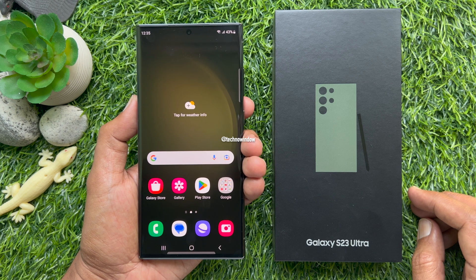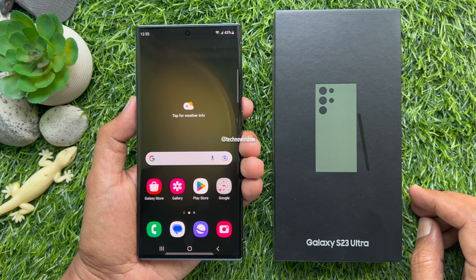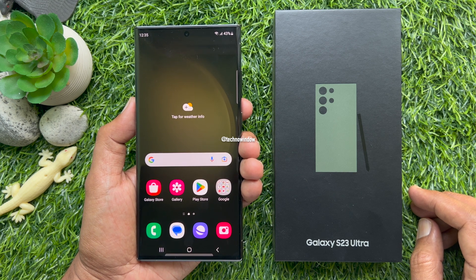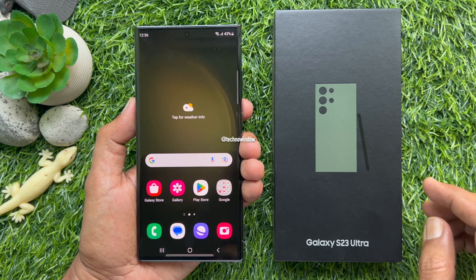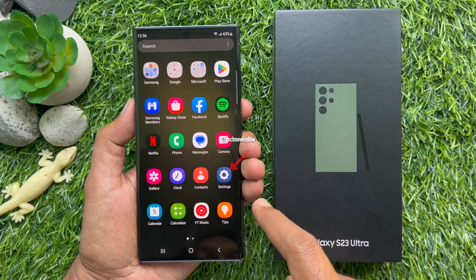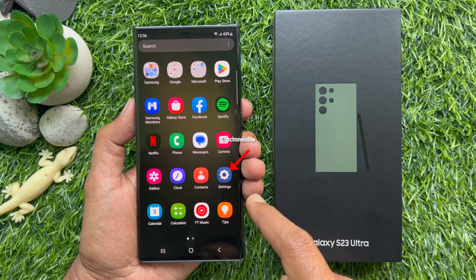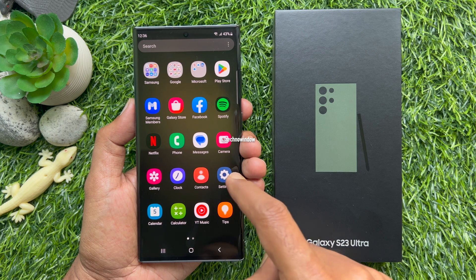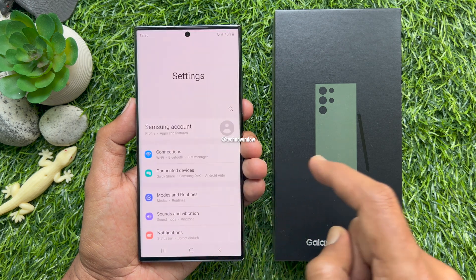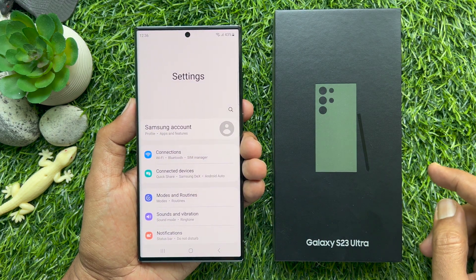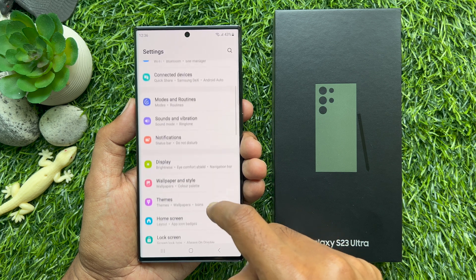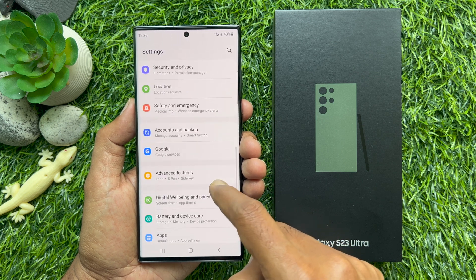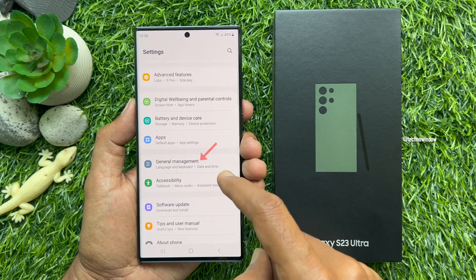First, from the home screen, swipe up from the center of the display to access the app screen. Tap the Settings app, scroll down a little bit, and tap General Management.